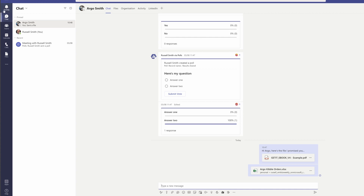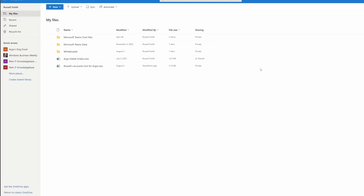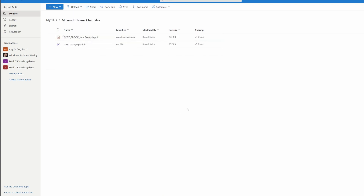Let me explain. Whenever you're in a one-to-one chat or a group chat, any files that you share from your local computer are stored in your own personal OneDrive for Business. We can see and prove that quite easily. If I come over to my OneDrive for Business, you'll see there's a folder called Microsoft Teams chat files. If I click on that and open it, you can see the file that I just shared with Argo from my local computer.